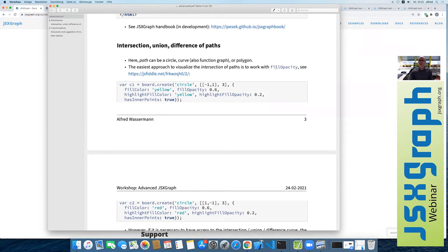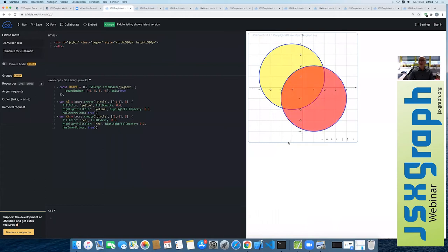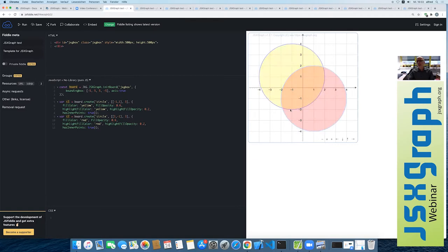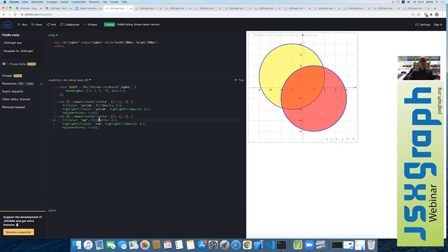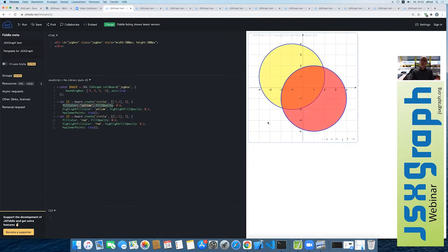This can be done with simple fill opacity. Here we have two circles, each with a different fill color and a certain opacity, and the intersection is visible through the overlapping of the opacities. We have a fill opacity of 0.6 in both cases — a red circle and a yellow circle. This is done by SVG or by the browser, where the opacities add up a little bit. This is the simplest intersection of curves.